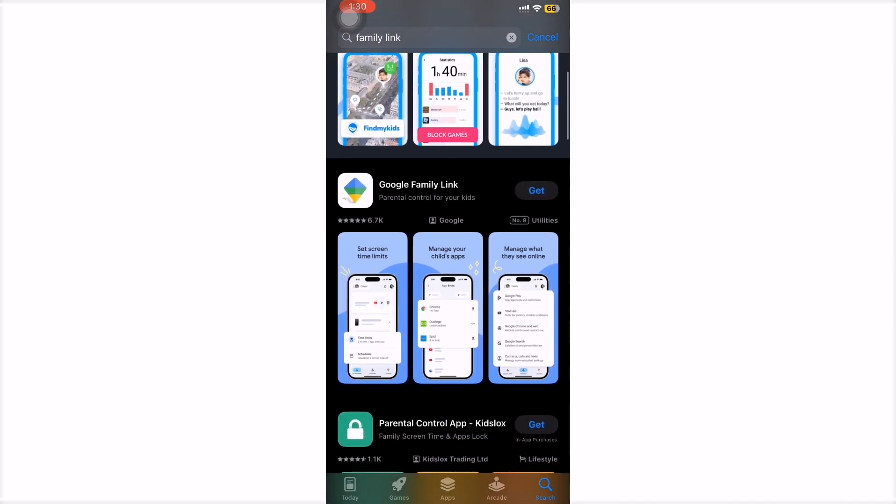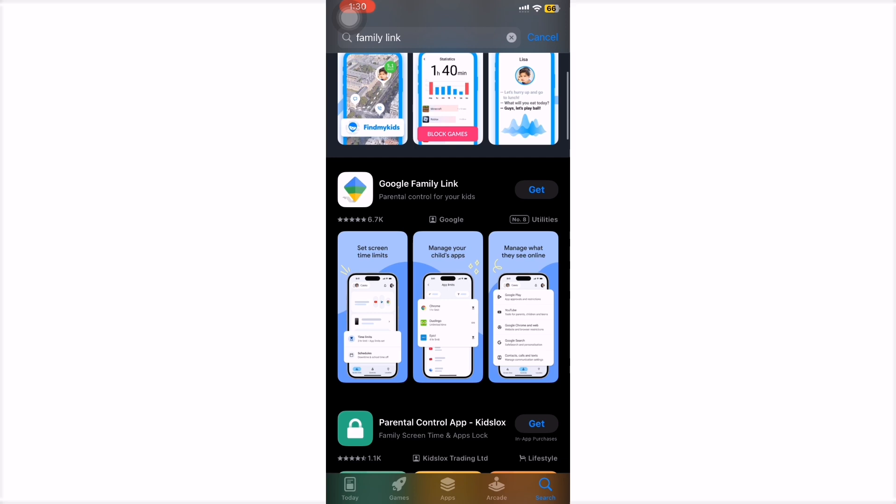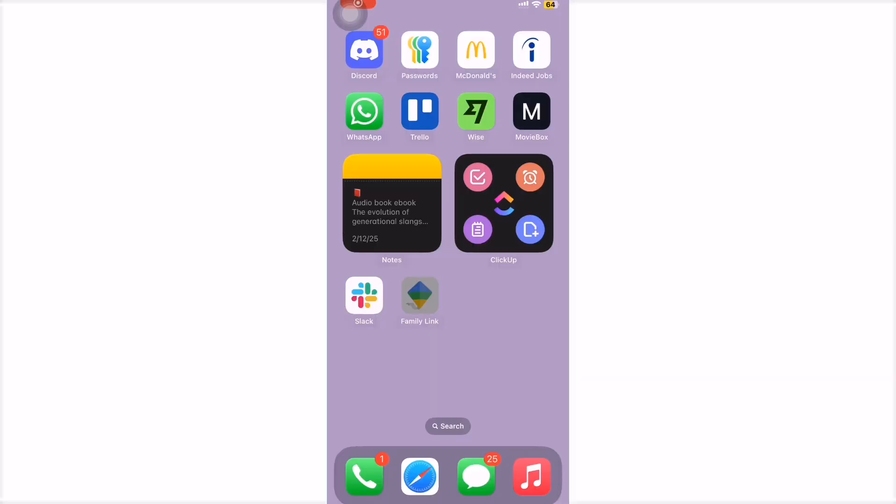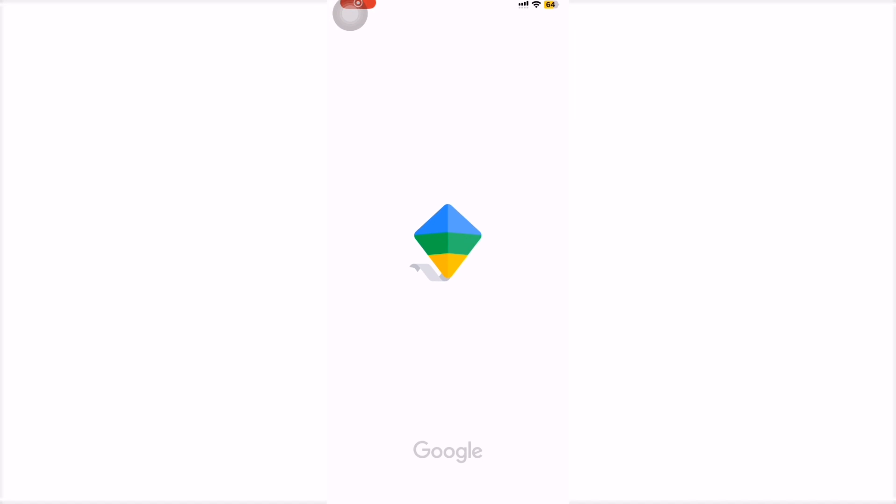First, download the Google Family Link app from the App Store on both your phone and your child's. Then, sign in with your Google account.